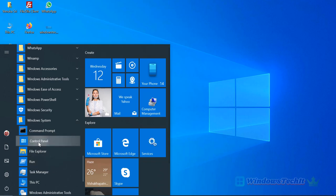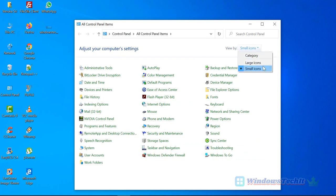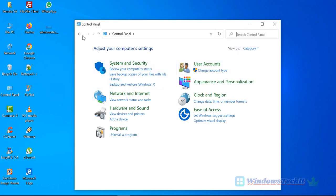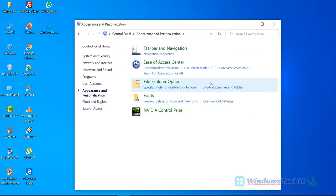Once you are in Control Panel, view by - there are three different types: Category, Large Icons, and Small Icons. If you click Category, this is the default look you see in Control Panel if you don't change anything. Under Appearance and Personalization, there are different options available.